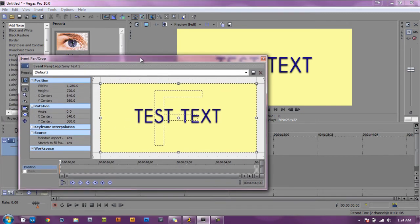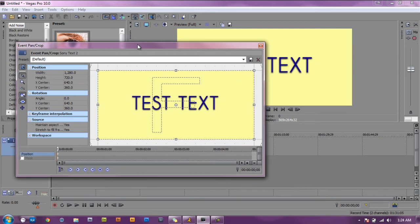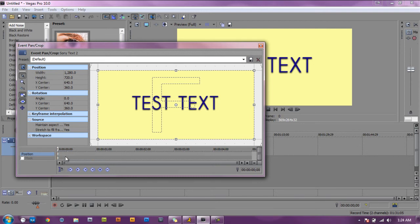And what you want to do is make sure that your slider, the slider right here, make sure that it's at the beginning. And you'll see these two little half diamond shapes, double click on the first one.